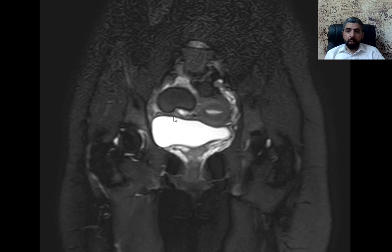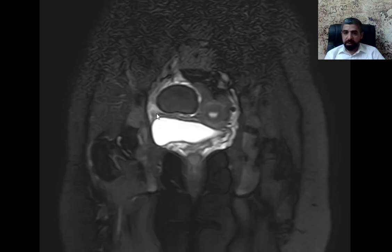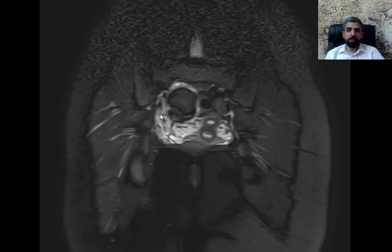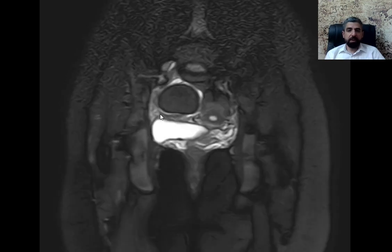So what is this lesion? What could it be? What is hyperintense on T1, hyperintense on T2, and loses signal on fat-saturated images? We will answer these questions tomorrow in our discussion. Thank you very much for listening.